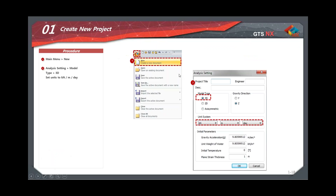When you open MIDAS GTS NX, you define whether you're working in 3D, 2D, or axisymmetric, along with the units — we'll start with kilonewtons and meters. Compared to software like FLAC or PLAXIS, everything is integrated in a single platform: basic version already includes 2D, 3D, and axisymmetric options, so you can handle routine 2D problems and complex 3D applications in the same environment.